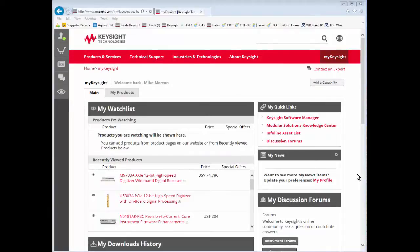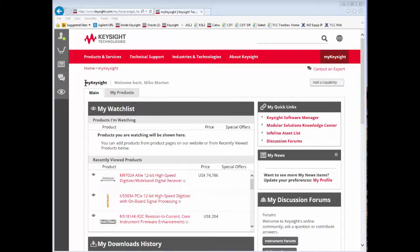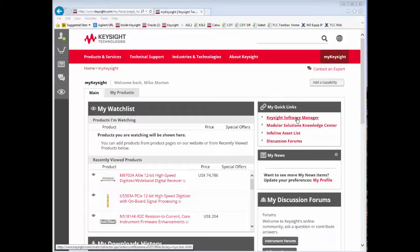Once you log into your profile you may come to a page that looks like this. What you've logged into is a My Keysight account profile. In order to get to Keysight Software Manager, please click on the Keysight Software Manager link.